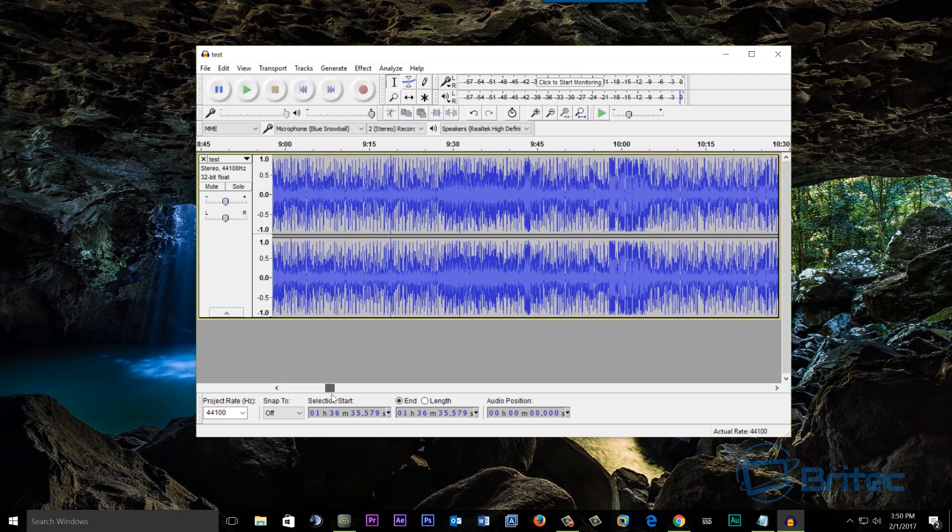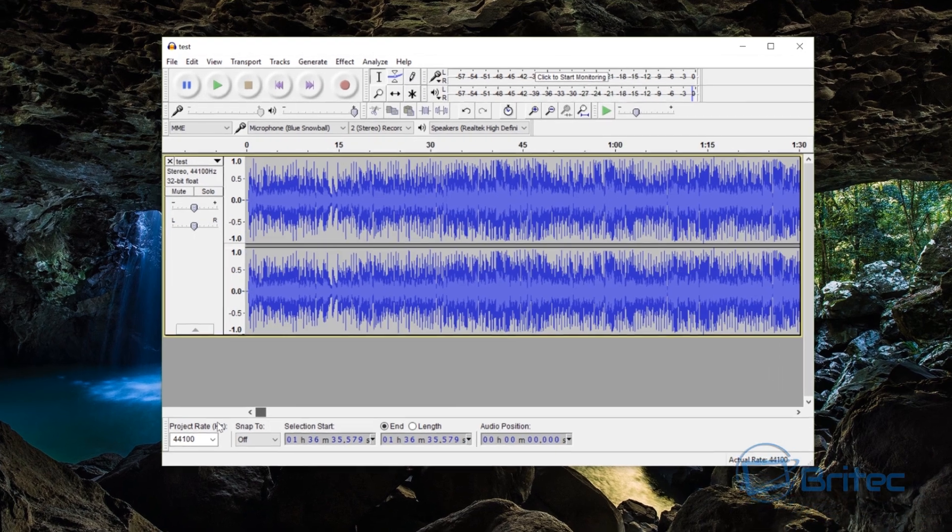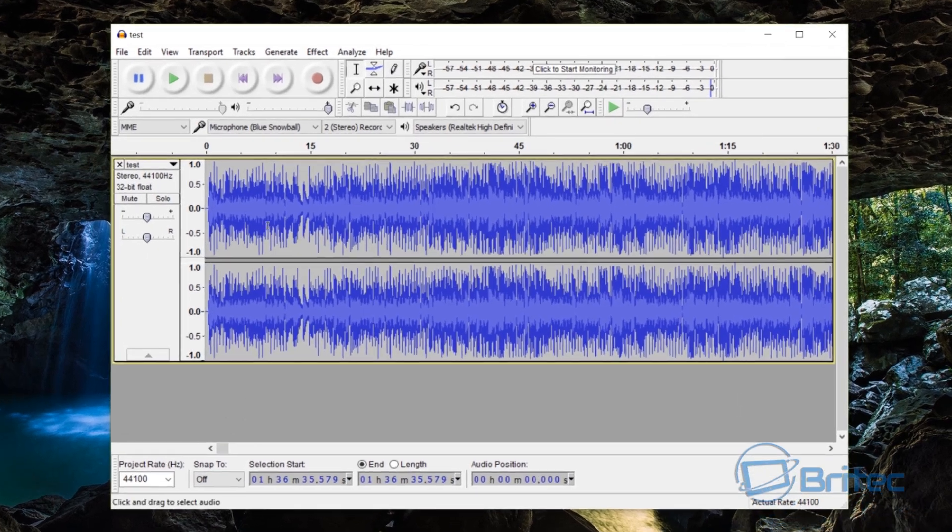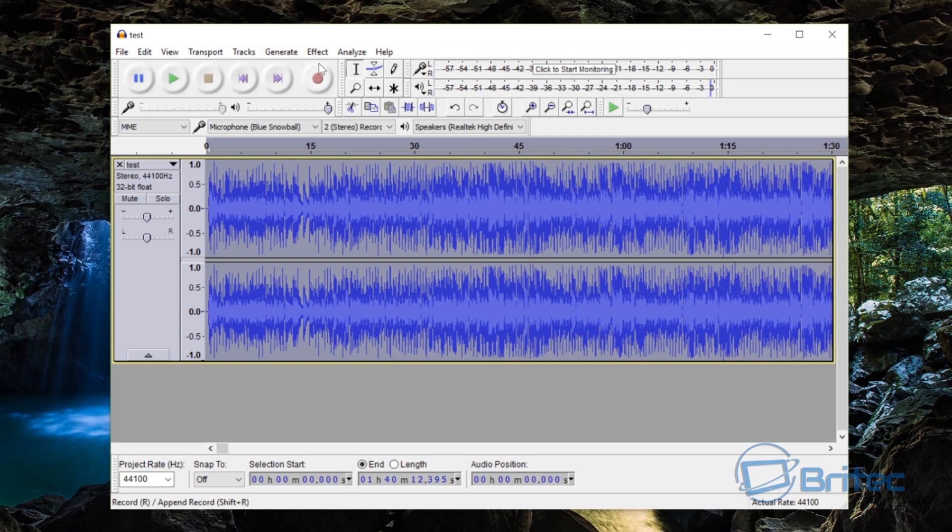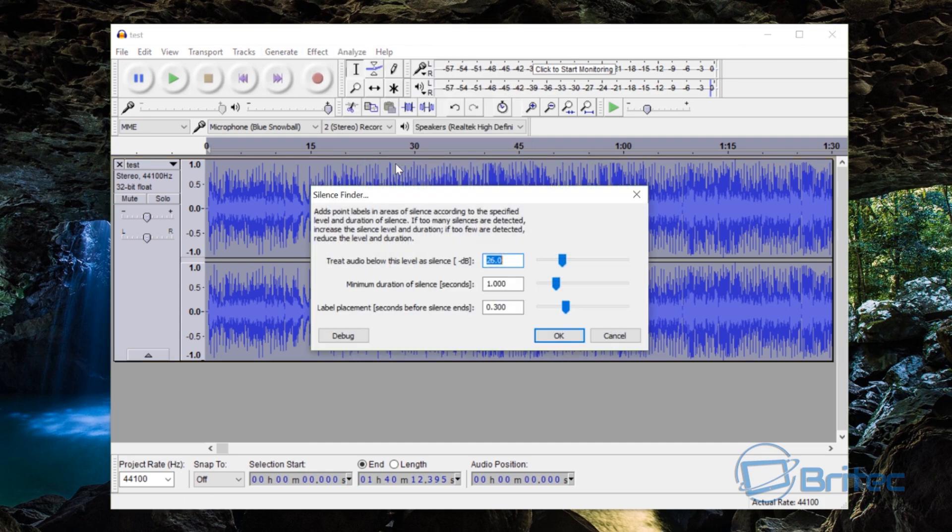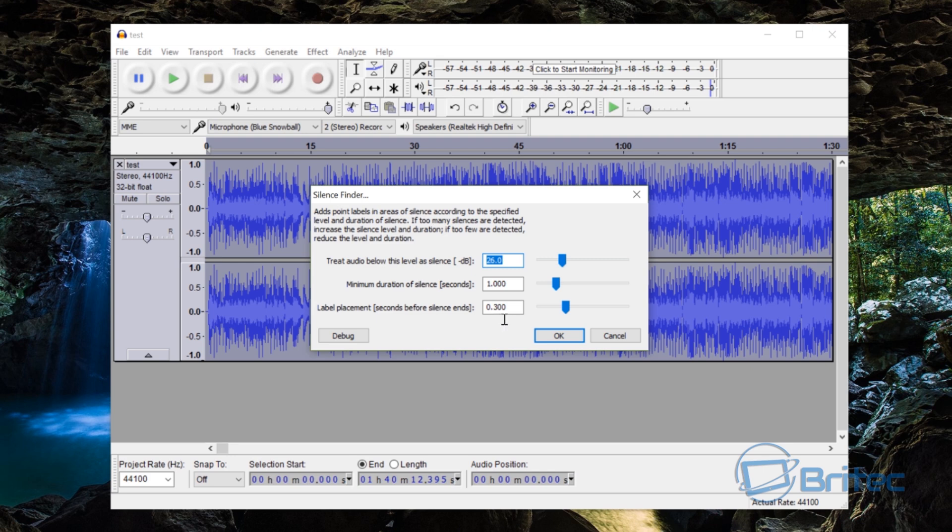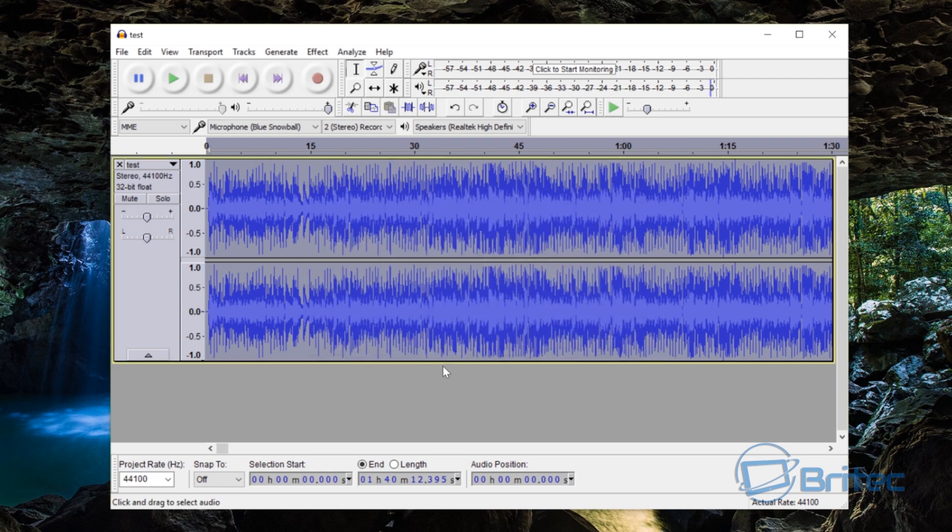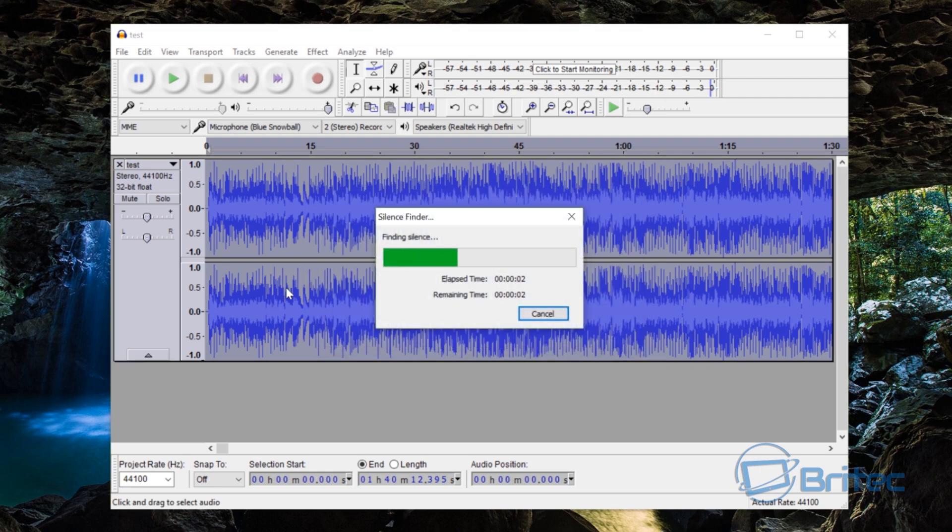I'm going to go to Analyze and Silence Finder. You can see here you can treat the audio below this level of silence, 26.0, and you can use the slider to change this. Minimum duration silence, you can change this as well. Also label placement seconds before silence ends, you can see 0.3. It depends on what you want to set this up. You will take a bit of time to get this how you like it. Sometimes 0.5 is okay. I'm just going to leave it like this and then click OK and see what happens.